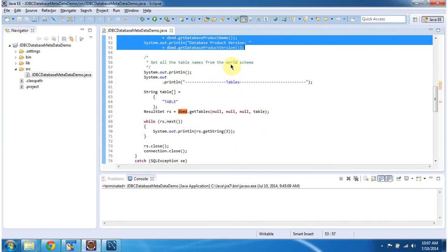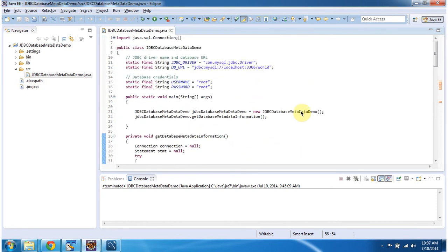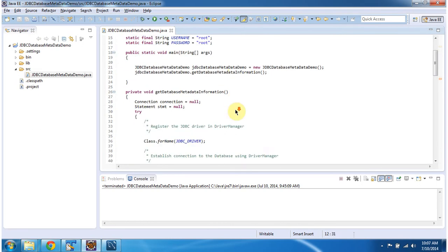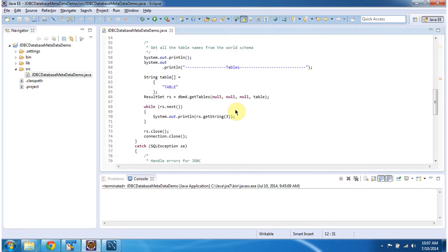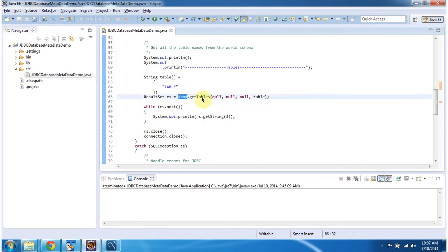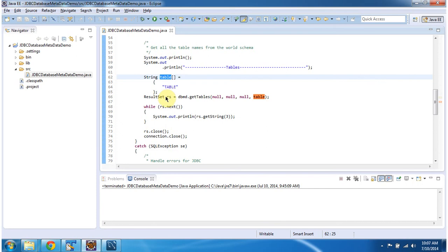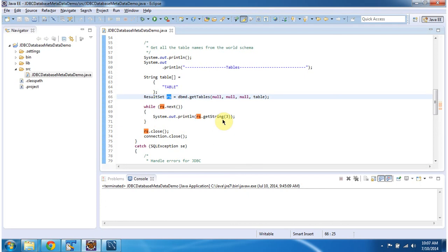At the top you can see I have connected to the database called 'world' — that is the DB URL. Here I am calling DatabaseMetaData.getTables, passing the table array. It returns a result set and I am iterating through the result set to get all the table information. I am now running this program.